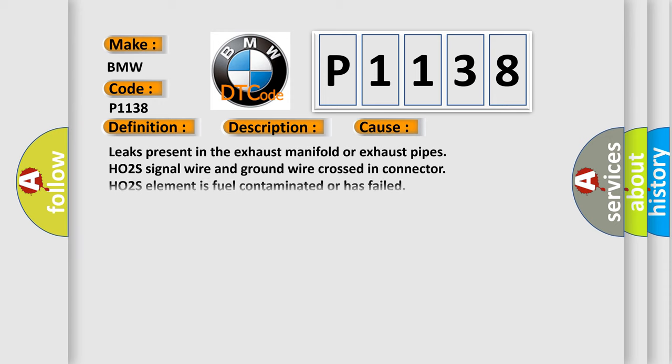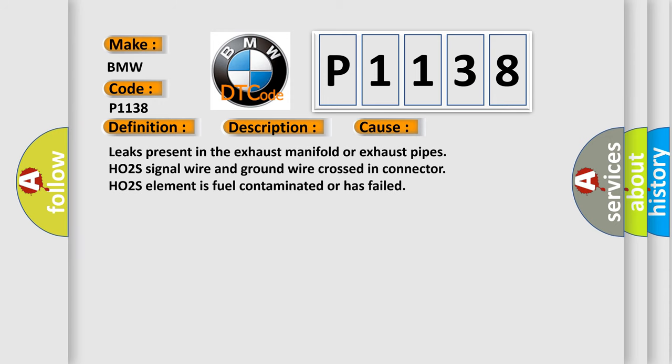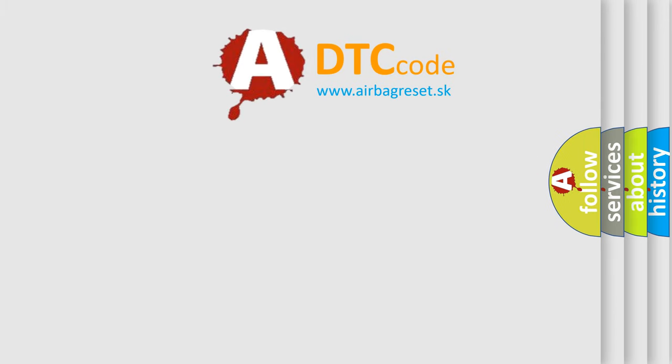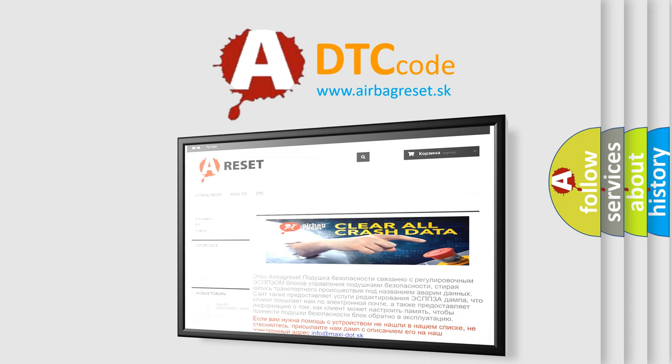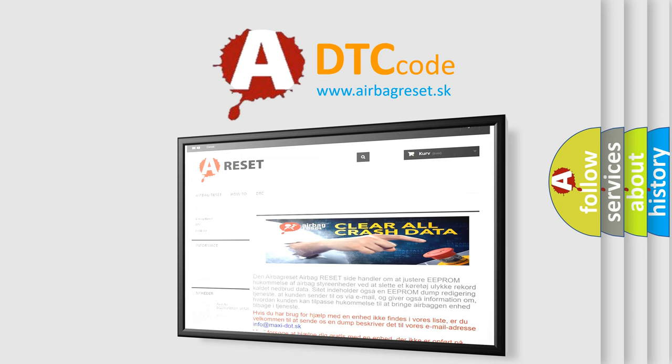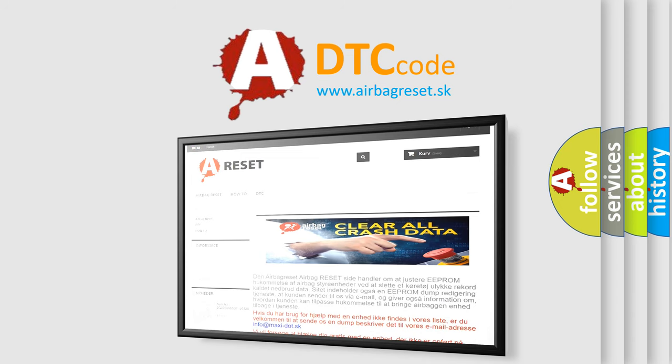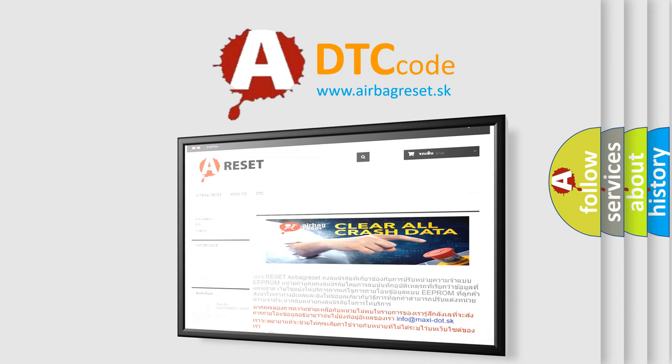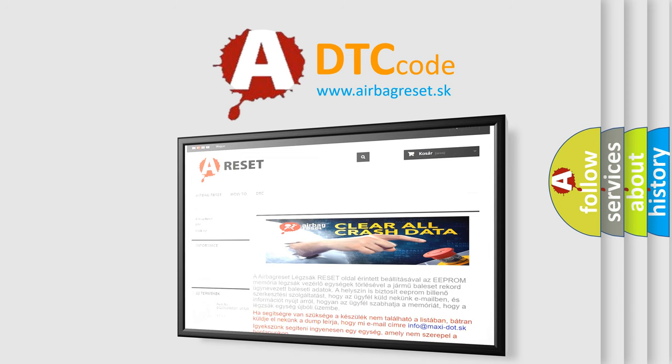This diagnostic error occurs most often in these cases: Leaks present in the exhaust manifold or exhaust pipes, HO2S signal wire and ground wire crossed in connector, HO2S element is fuel contaminated or has failed. The Airbag Reset website aims to provide information in 52 languages. Thank you for your attention and stay tuned for the next video.